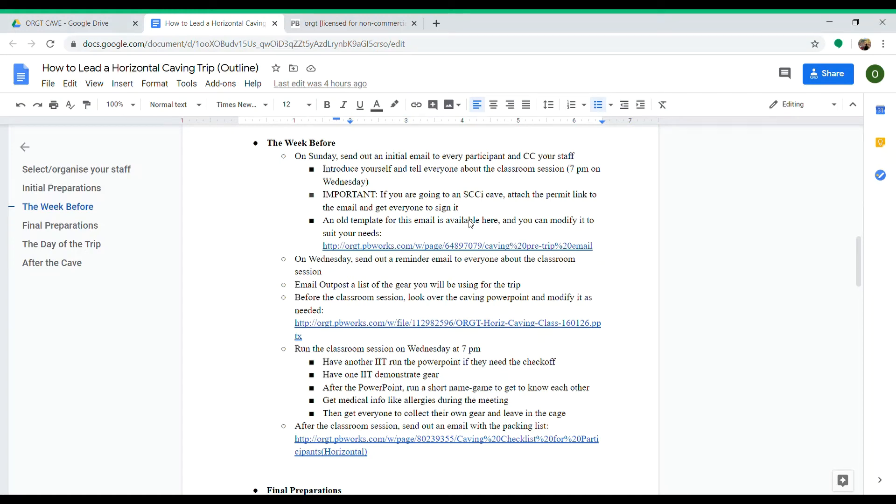Hello and welcome back to this series of videos detailing the logistics behind taking out an Orgit Horizontal IP trip. In this video, we'll look at the preparations for the week leading up to the trip, right up to the final Friday.